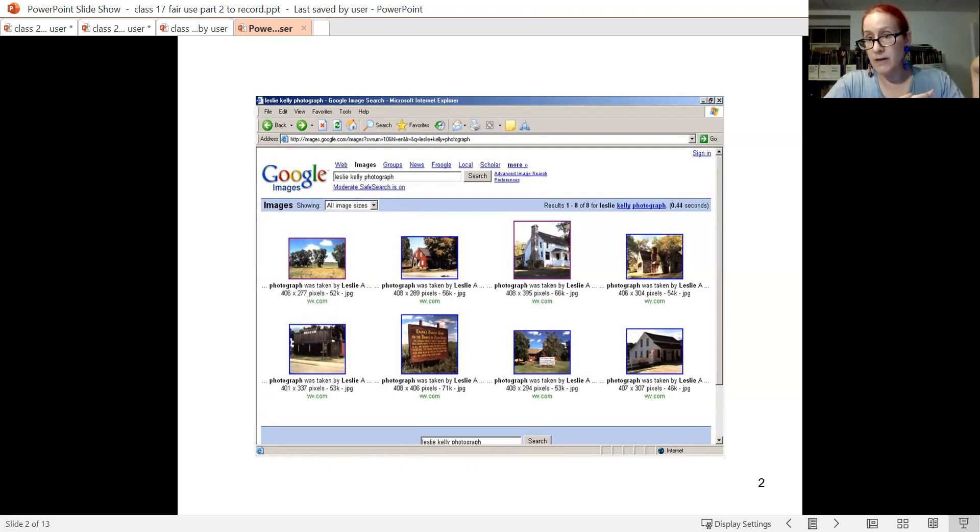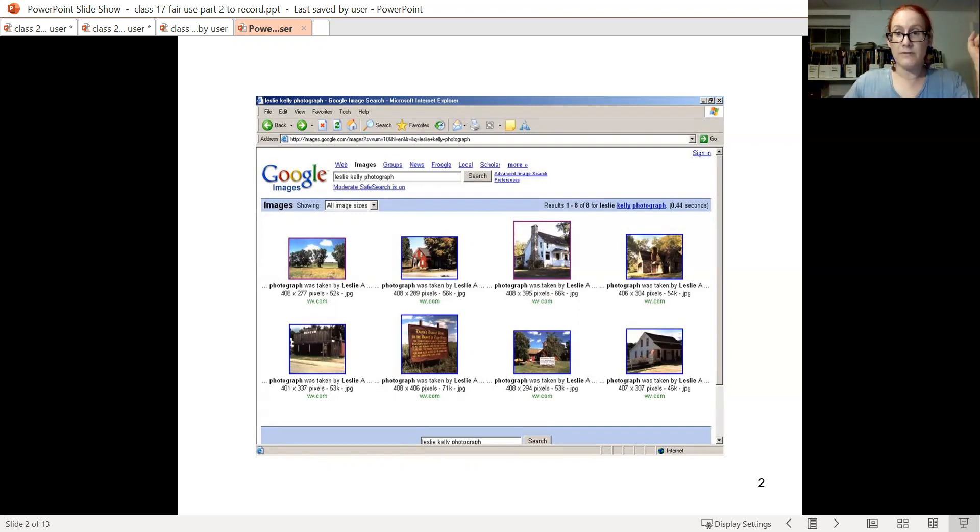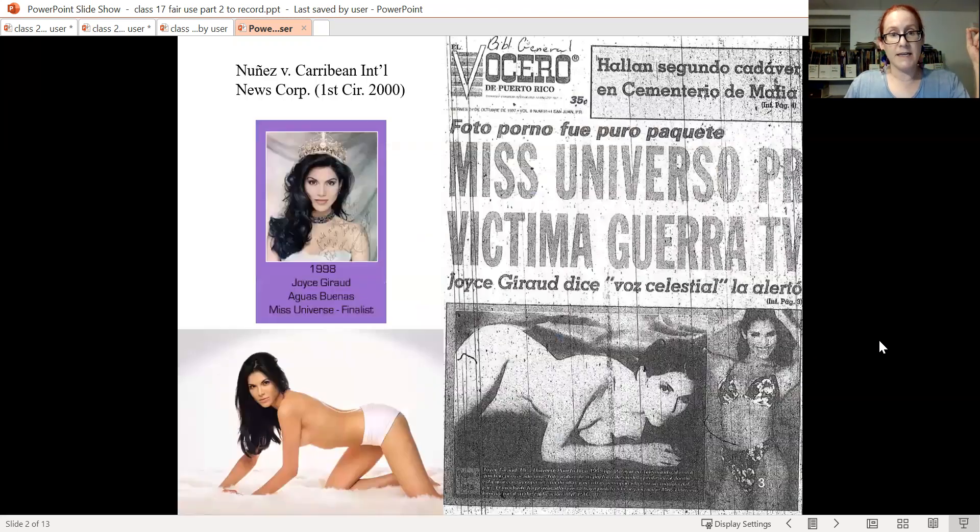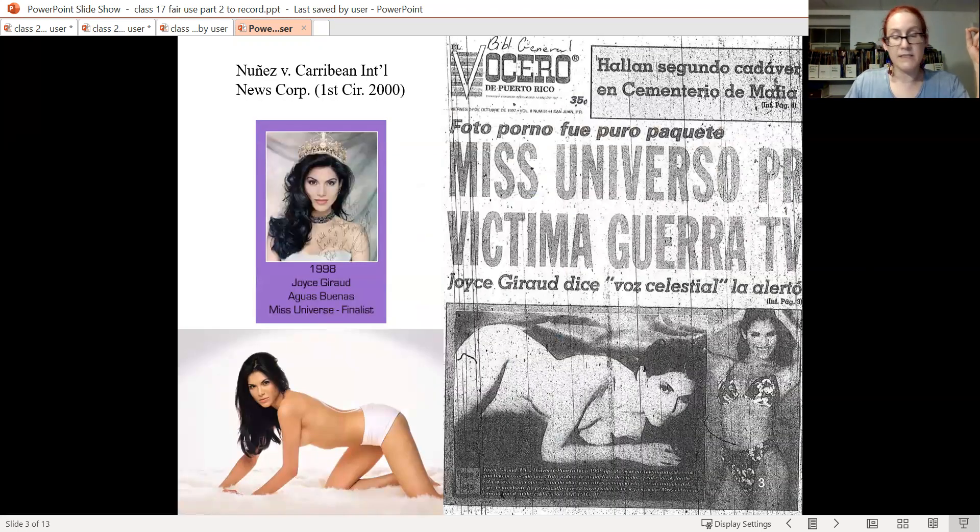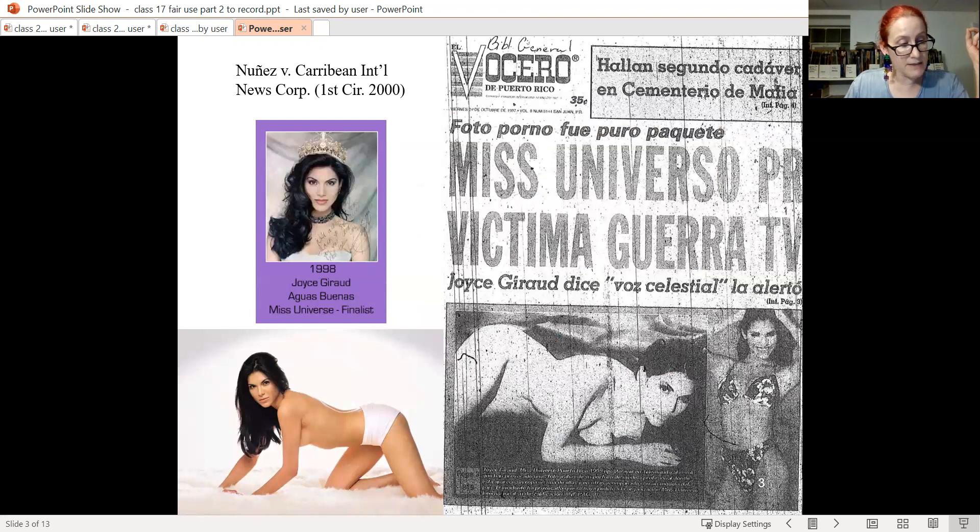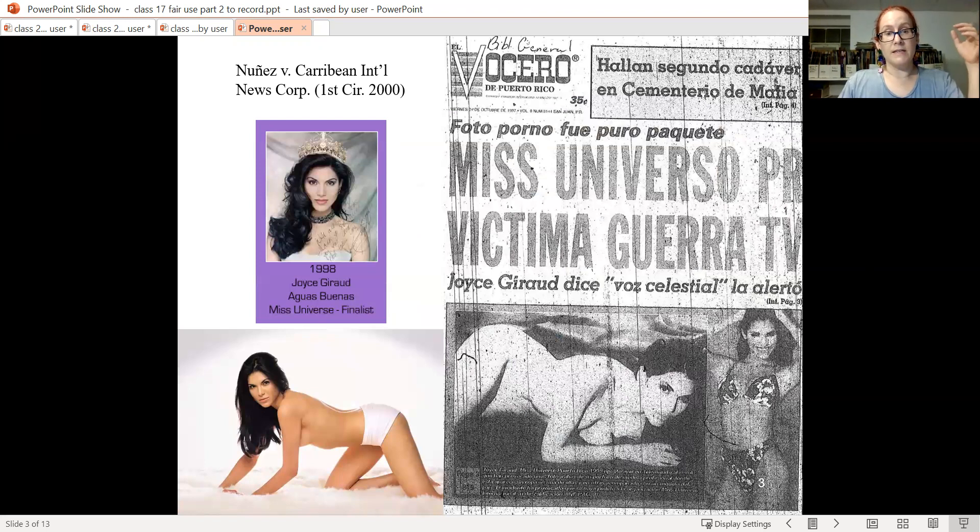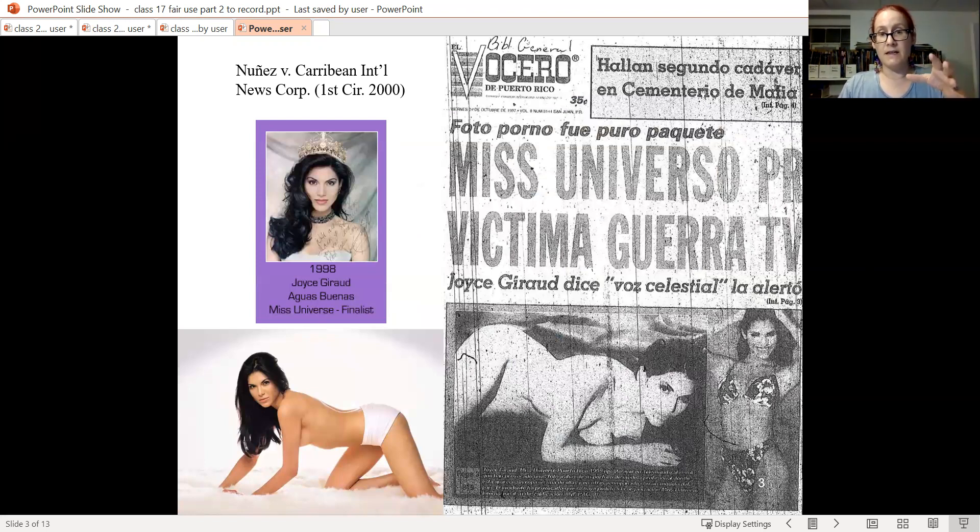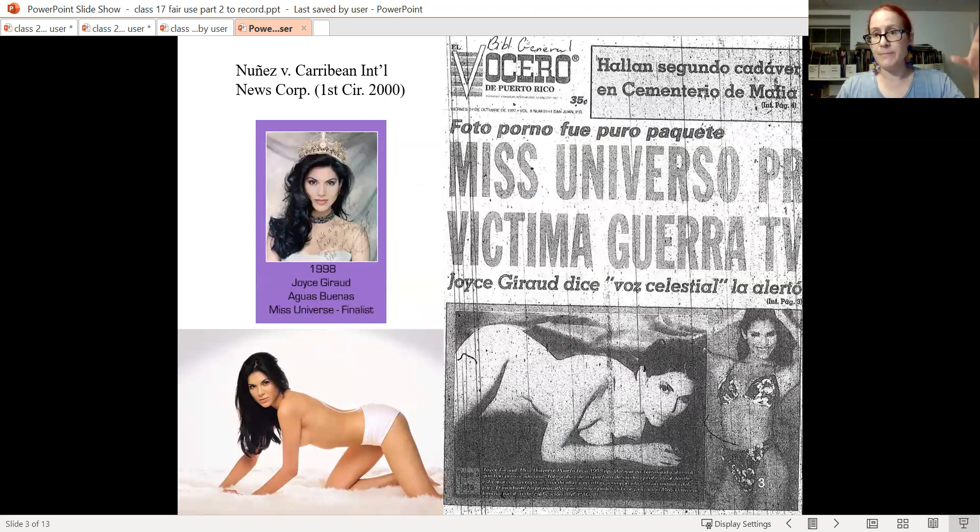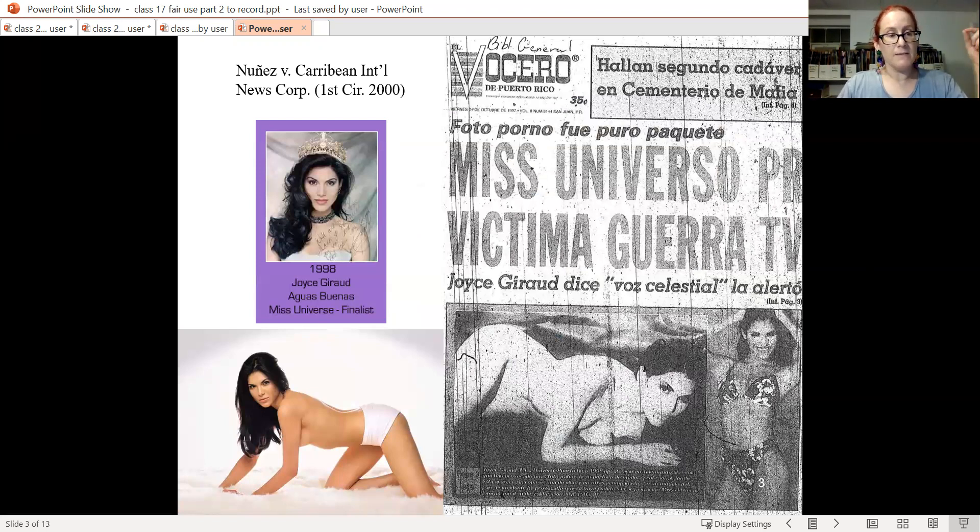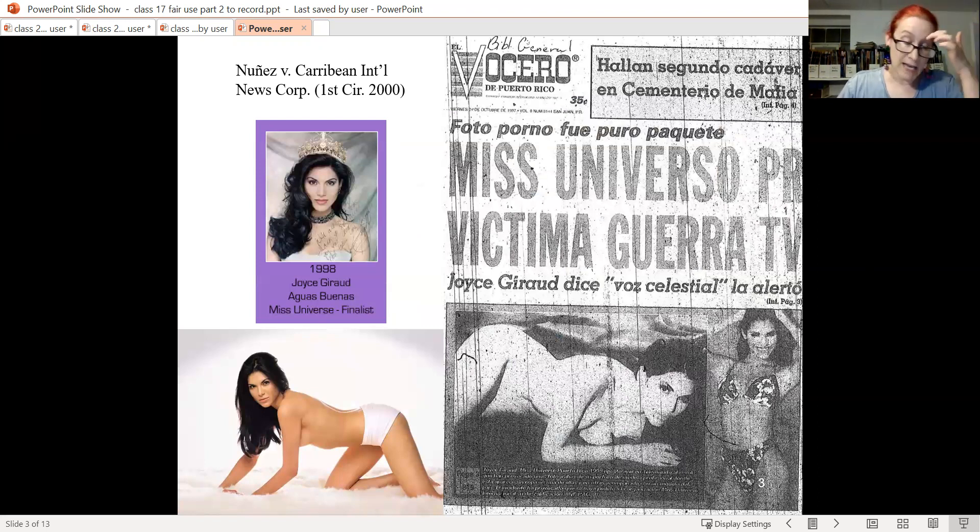Now I want to introduce a news reporting case that offers a contrast to Hmong, the main case on news reporting. This is a case called Nunez versus Caribbean International News Corporation. It's from the First Circuit in 2000, nearly naked women again. The key picture here, which is shown in the lower left of the fairly bad reproduction of the newspaper that I have, came from the modeling portfolio of a woman who subsequently won the Miss Puerto Rico competition in the Miss Universe pageant.